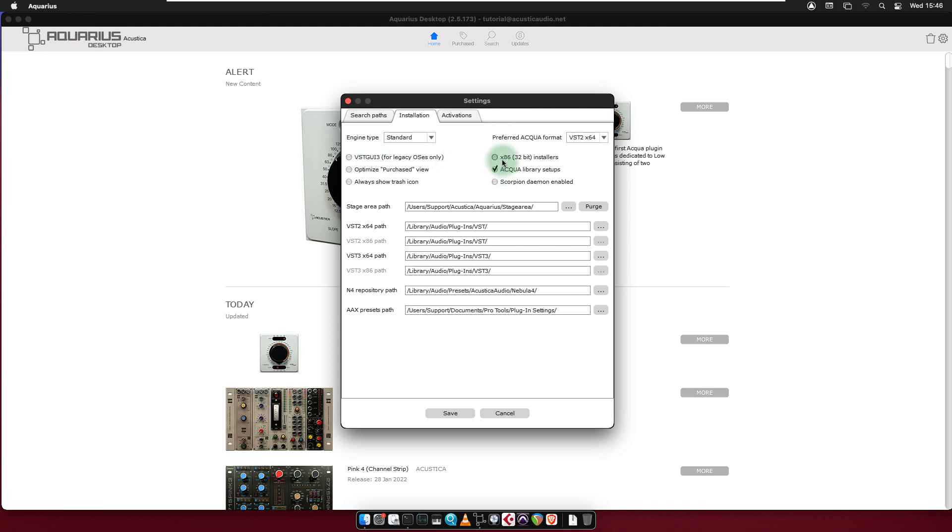X86 32-bit installers: Enable this option only if you're installing obsolete 32-bit products. Caution! Compatibility is not guaranteed.